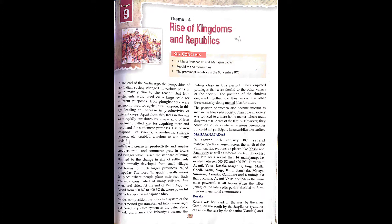At the end of the Vedic age, the composition of Indian society changed in various parts of India, mainly due to the reasons that iron implements were used on a large scale for different purposes. Iron plowshares were commonly used for agriculture, leading to an increase in productivity of different crops.